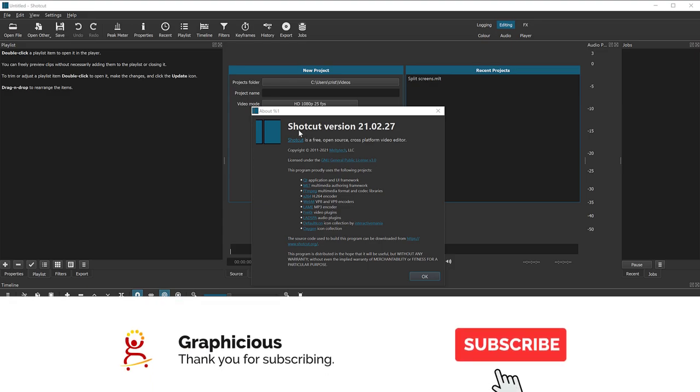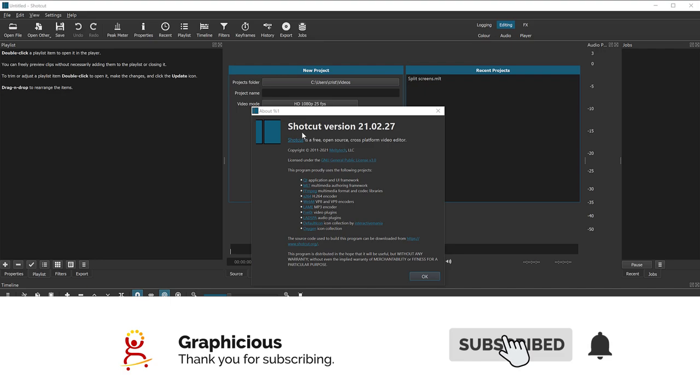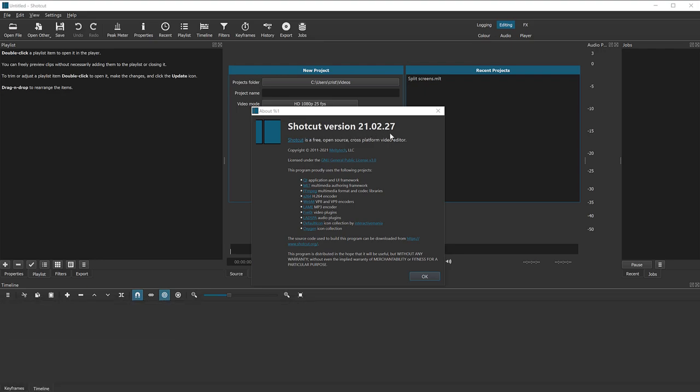This is the version I'm using right now. It's 21.02.27. If you download it from shotcut.org, you may get a newer version, which is great. So let me show you how to quickly create a slideshow from a bunch of photos. You don't have to do any manual stuff, adding transitions yourself and all of that stuff.